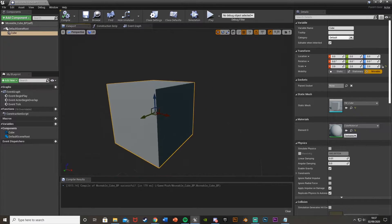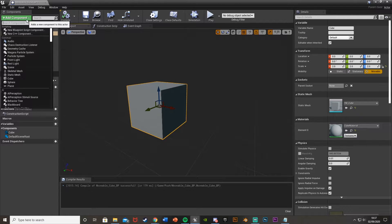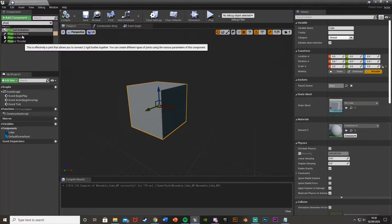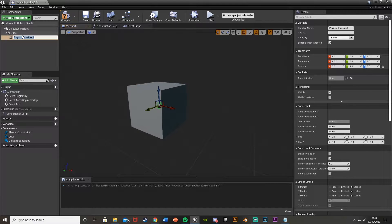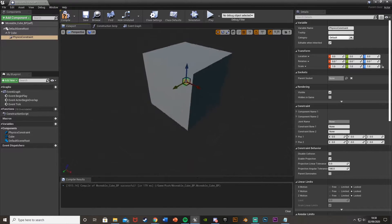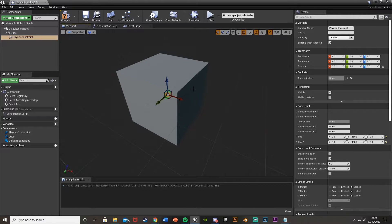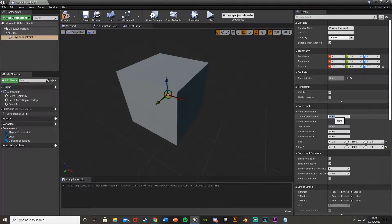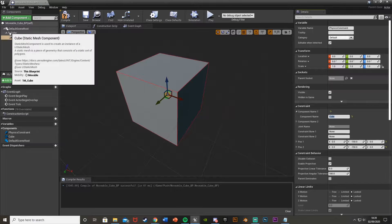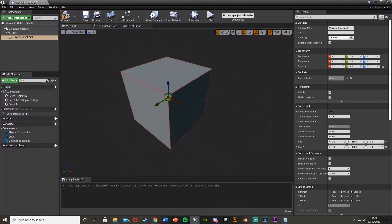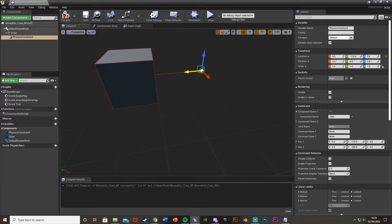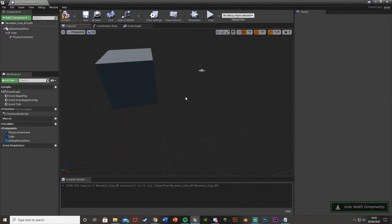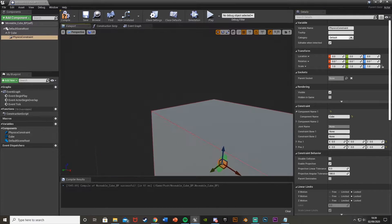Next, go back to add components and search for physics constraint — add that. Leave it in the middle of the cube. To enable the physics on this, go down to component name one and set it to the exact same name as your static mesh, so 'cube'. You should see a red line highlighting the cube, showing the physics constraint is working. Move it back to center.